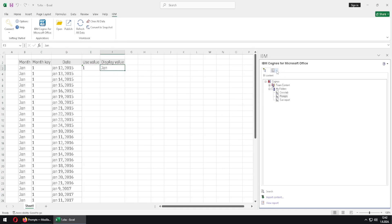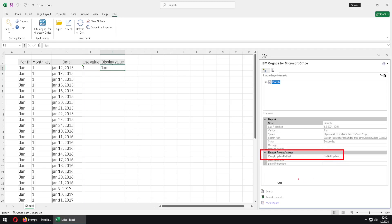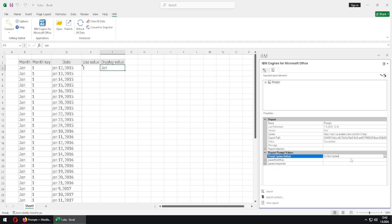We will now go to this second tab. Here we have a section that is common for all of the prompts, but for each prompt we have a separate section. So we have one section for the left prompt and one section for the right prompt. We will first talk about this common property.